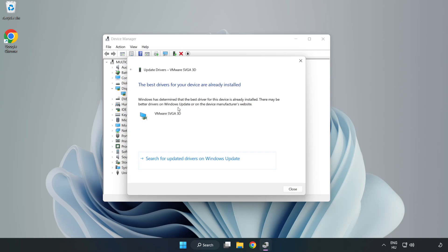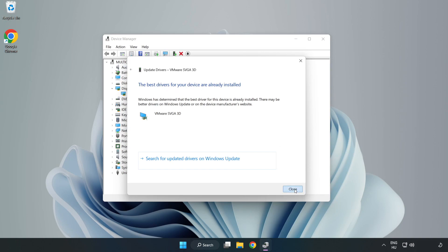Wait for the installation to complete, then click Close. Close the window.